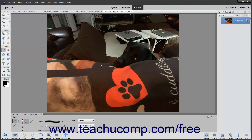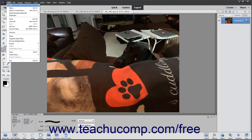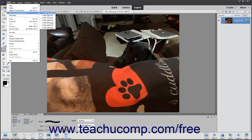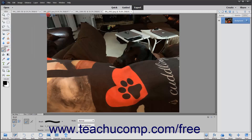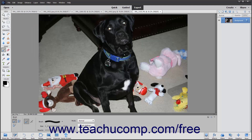If the image you want to open was one you had recently opened, you can select File, Open Recently Edited File from the menu bar instead. In the side menu that appears, you will see the names of the most recently opened image files in Elements. If you click a name in this side menu to select it, the selected image file will reopen within the image window in Photoshop Elements for editing.